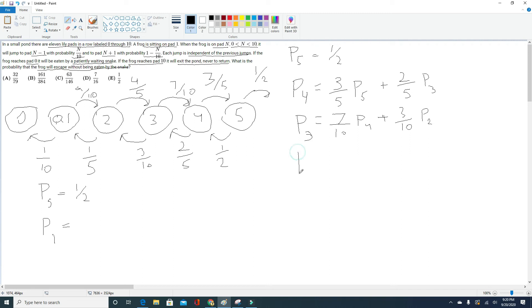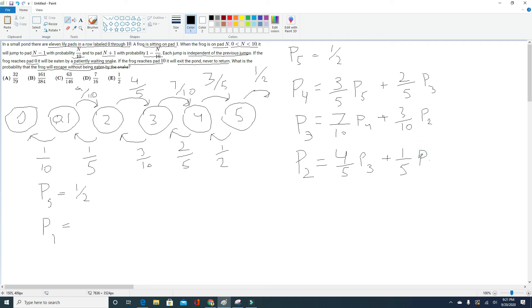For P2 — once the frog is on pad 2, he has a 4 fifths chance of jumping to pad 3 and entering the P3 state, and a 1 fifth chance of landing on pad 1 and entering the P1 state. So P2 equals (4/5)·P3 + (1/5)·P1. We finally reached the variable we were searching for — P1 — but we still don't have enough information because we don't know P2 or P3. We have a system of equations but only one known value, so we can't solve for P1 yet.